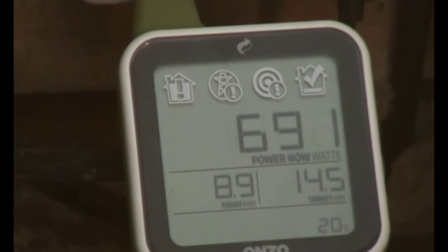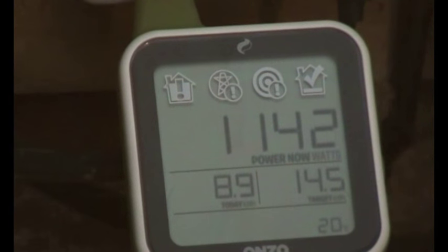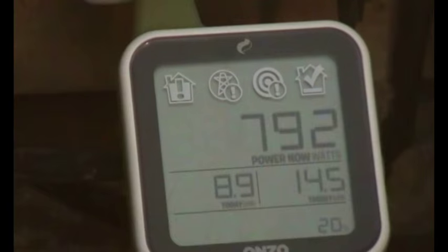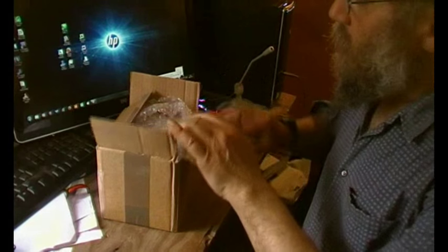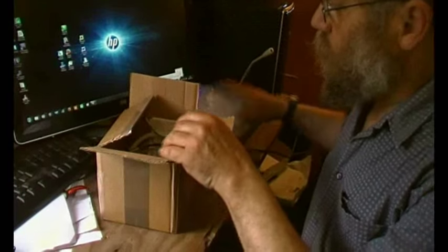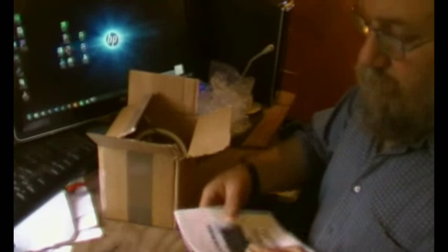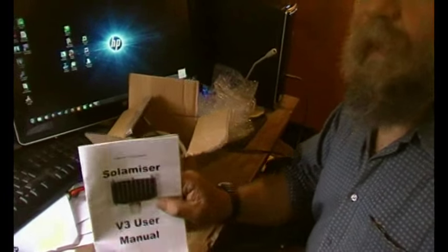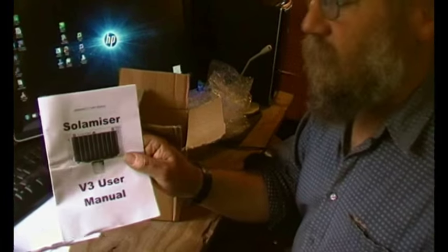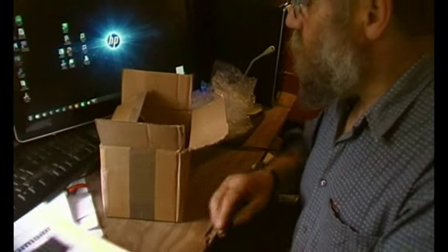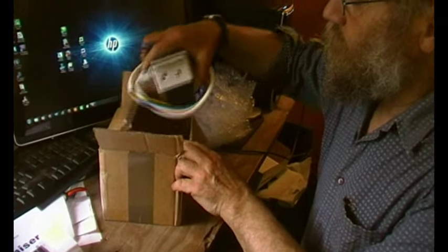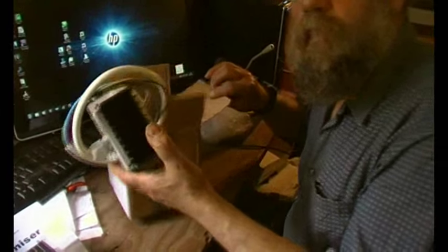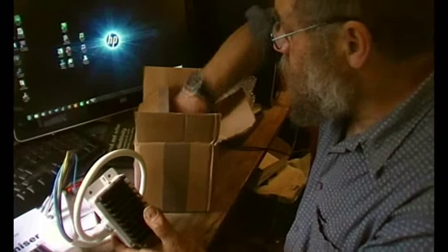So I was having a word with somebody and a piece of kit came through the post. Let's have a look at it. So here it is. Solar Miser Version 3. There's the bit of kit.